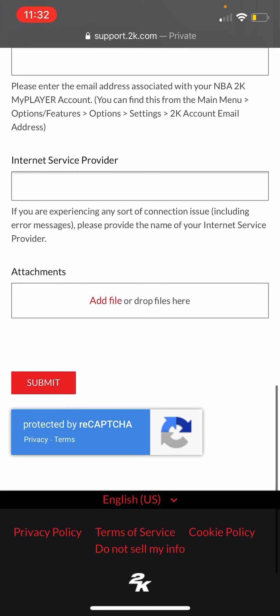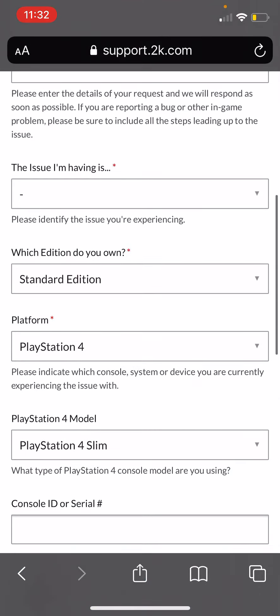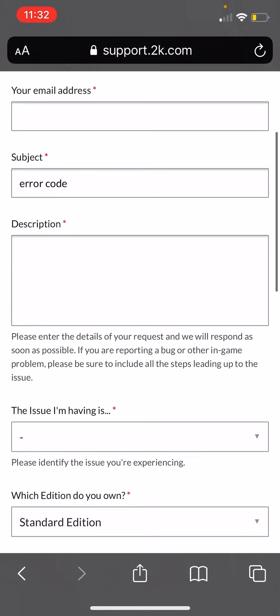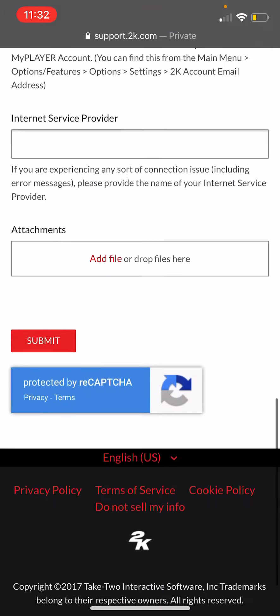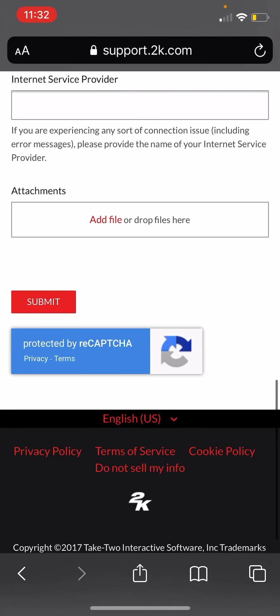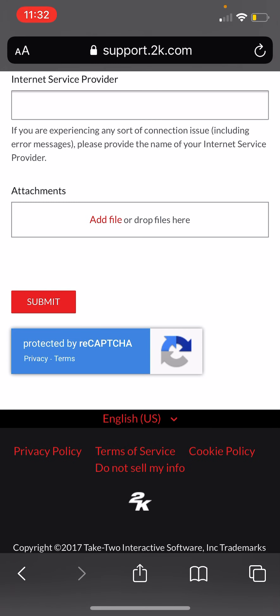Then press Submit. I don't have everything filled out because I'm not trying to blur anything, but just press Submit and that's about it. You're set — just wait for them to email you back.